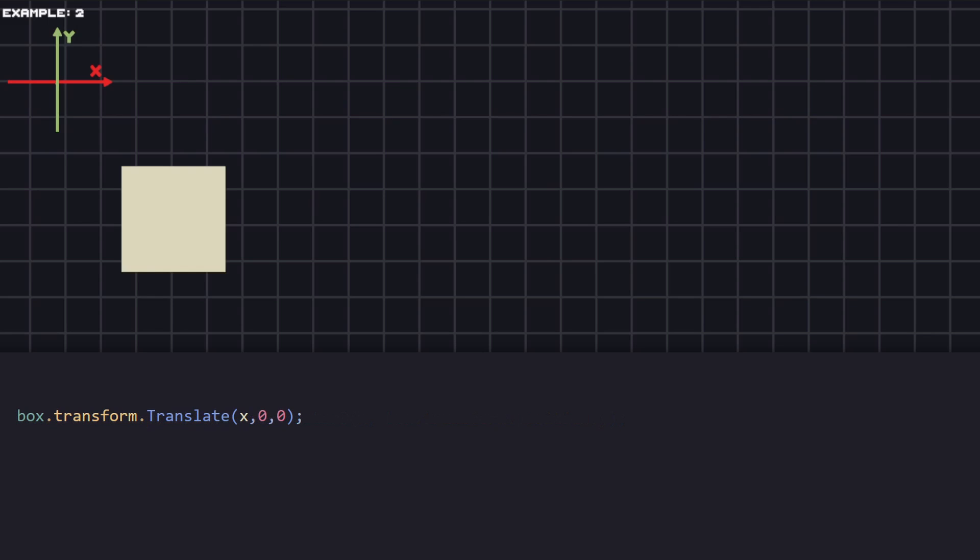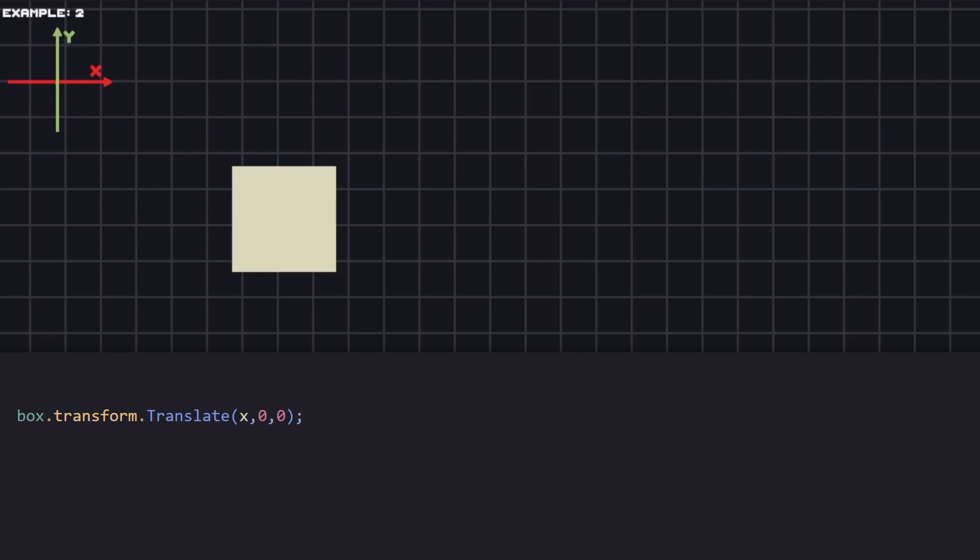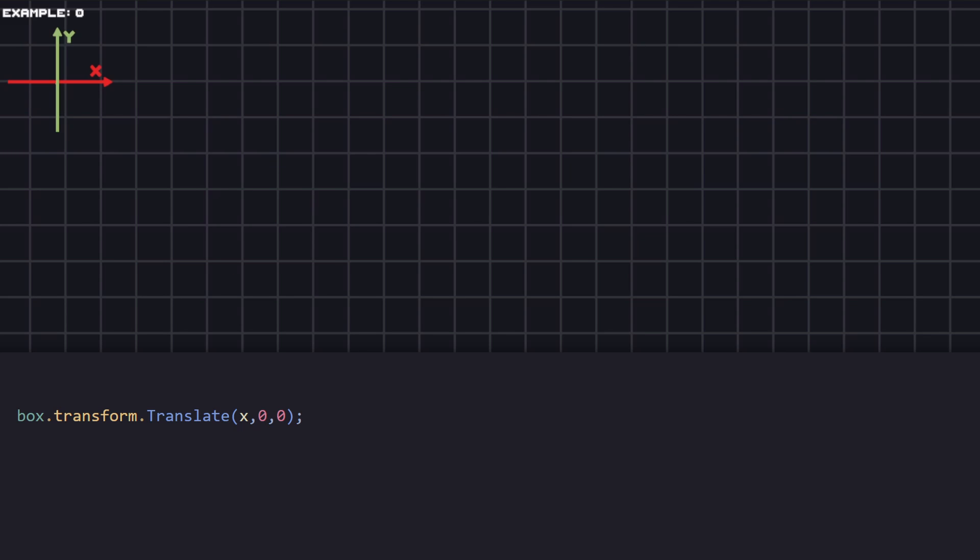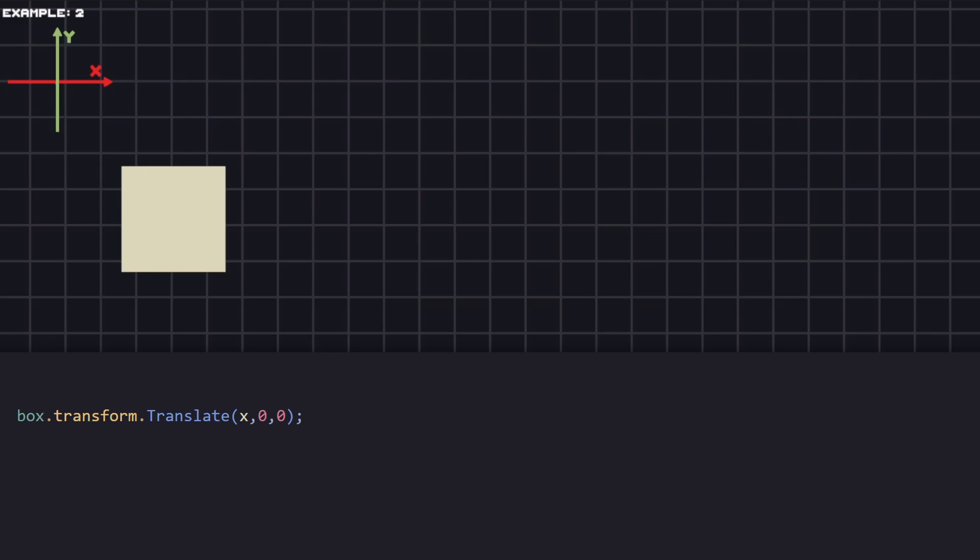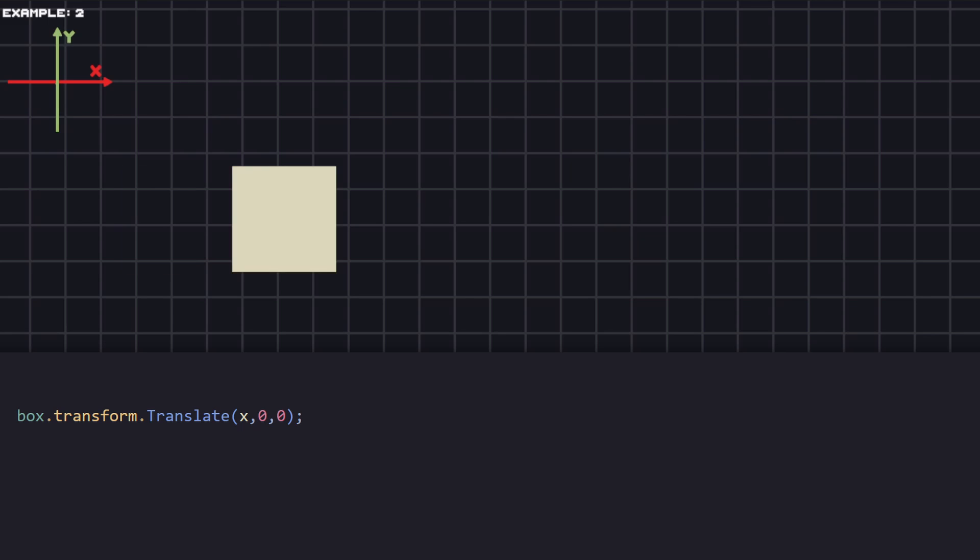Another way is to use Translate. If we change the X position here, this is going to add to the current position of our object the value that we pass. So, with the previous example we overrode the overall position of the object and with this we are just adding to its current position.